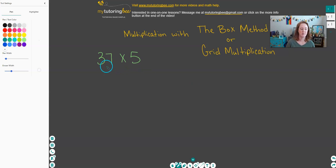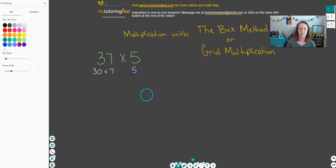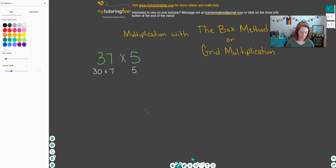So let's start with this problem here: 37 times 5. The way that we're going to start off is by breaking these numbers up into expanded form. So for example, 37 is 30 plus 7. 5 is just a single-digit number, so we're going to leave that as 5, and now we can set up our boxes or our grid in order to multiply these two numbers.